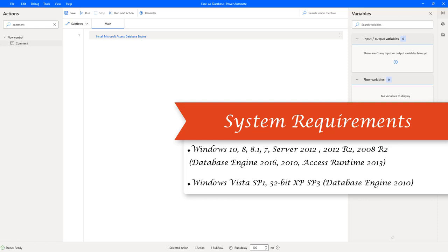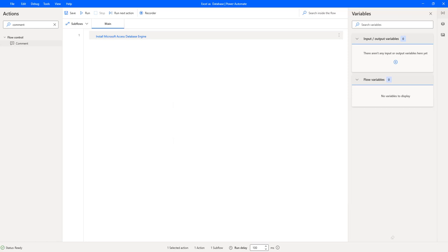Along with that, Windows Server 2008 R2. On these operating systems, we can install Database Engine 2016, 2010, Access Runtime 2013. Along with that, if we have Windows Vista SP1 with 32-bit XP SP3, in that case we are going to use Database Engine 2010. These are the system requirements whenever you are going to install Microsoft Access Database Engine on the system.